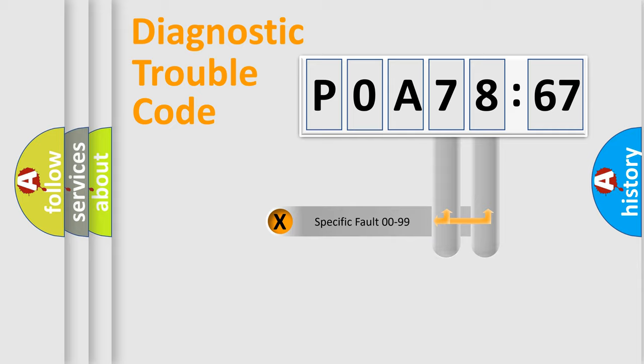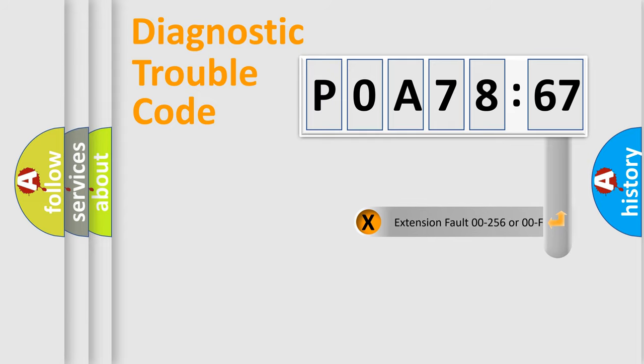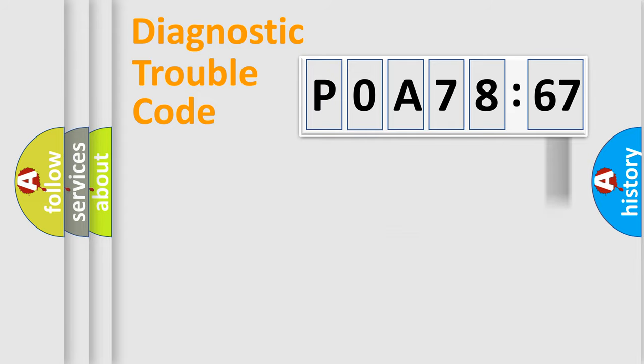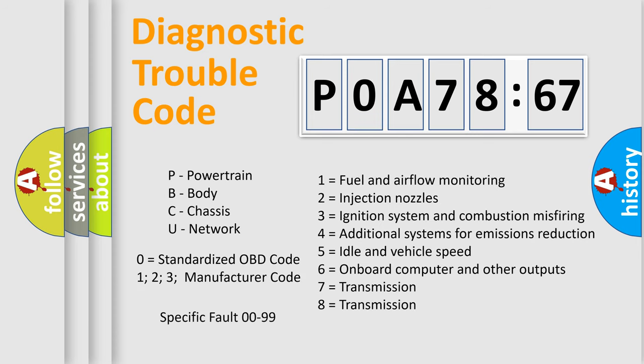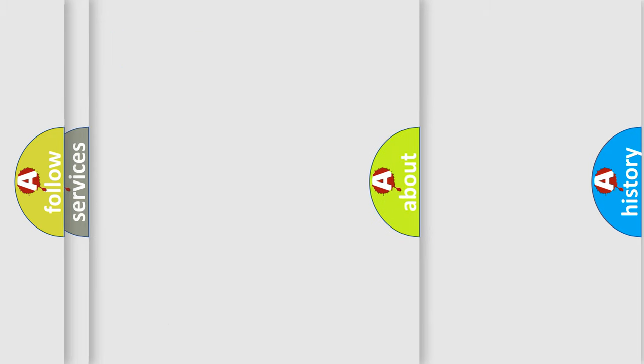Only the last two characters define the specific fault of the group. The add-on to the error code serves to specify the status in more detail, for example, a short to ground. Let's not forget that such a division is valid only if the second character code is expressed by the number zero.